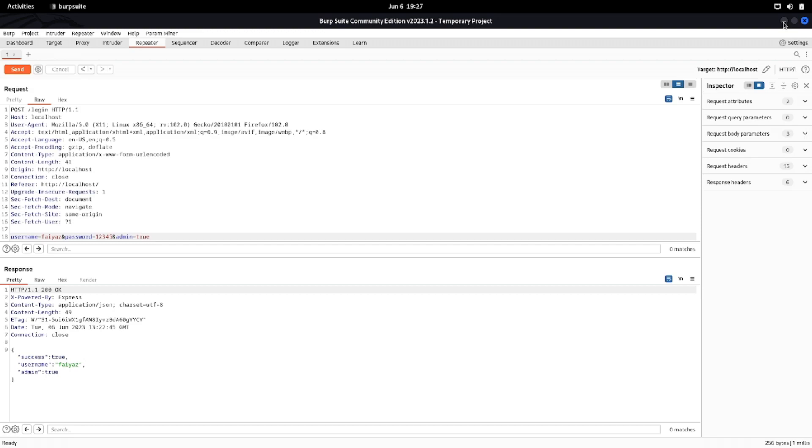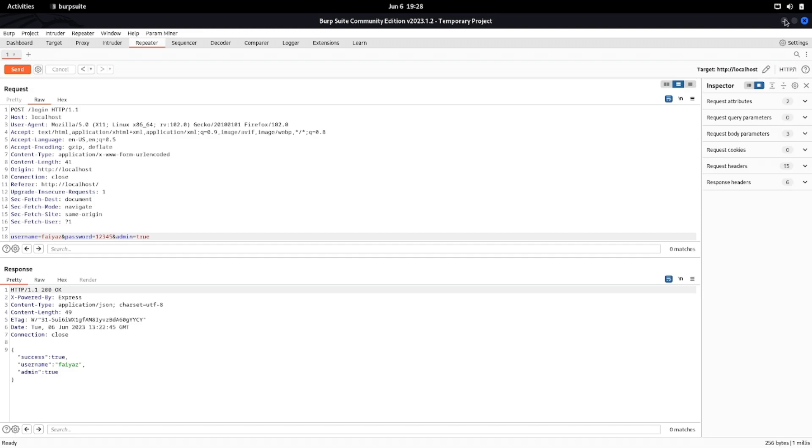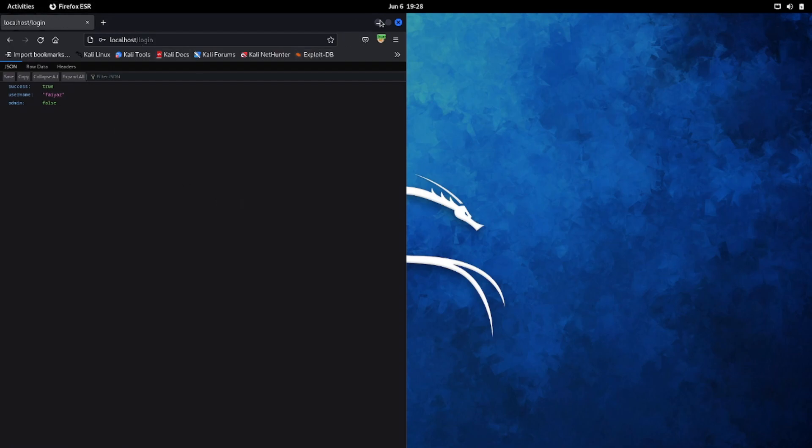As you can see, it was able to find the parameter admin. The same parameter we used to do the privilege escalation we have seen over here. This is how we can check for mass assignment vulnerabilities. We can also use Arjun for that. Now the main thing is why this is happening. You might be thinking what is the root cause for this. For that, let's try to analyze the source code and let's see what is causing this behavior and how we can fix it as well.